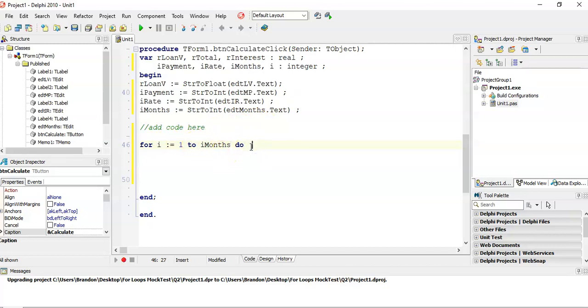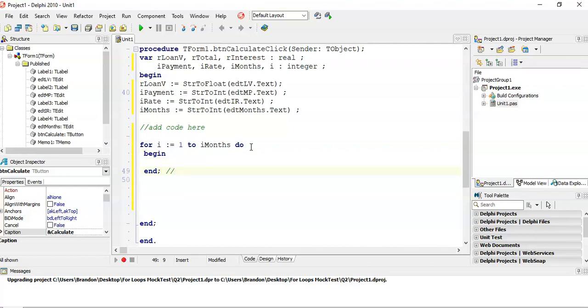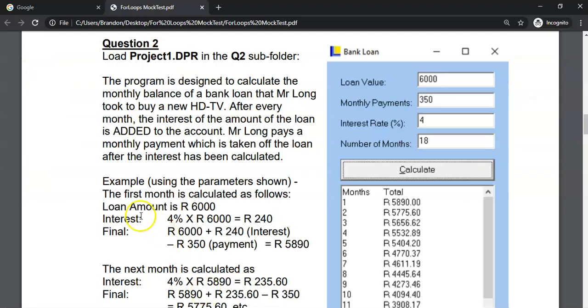So we're going to go from one to our months in this case. And we are going to be doing the same calculation every month. So what I tend to do is I just work out what needs to be done for month one, and then just believe that the for loop will repeatedly do that 18 times. So end of for loop here. So what is our calculation? The first bit of the calculation was to work out the interest.